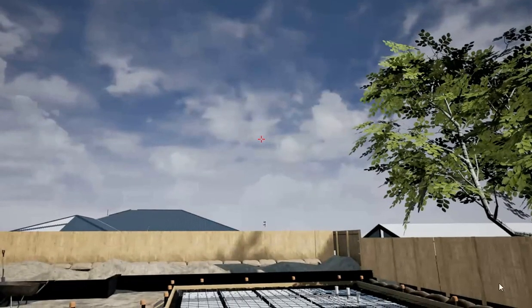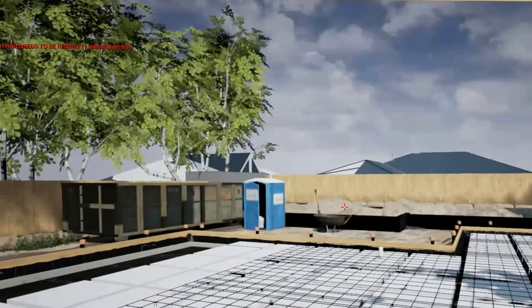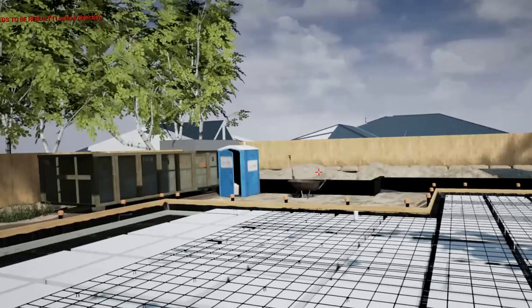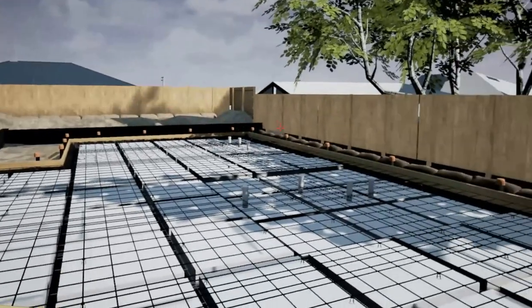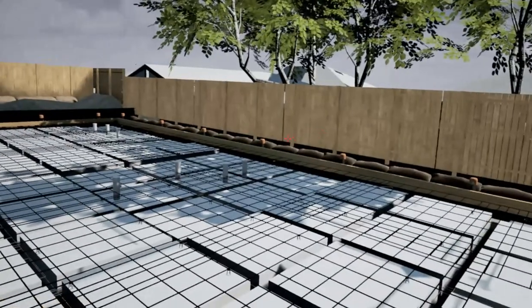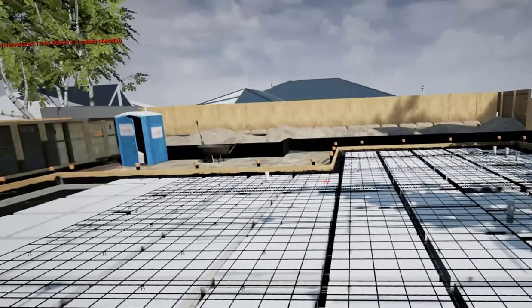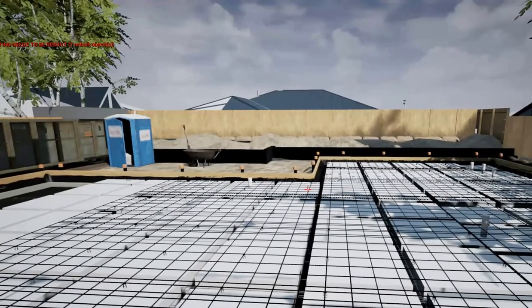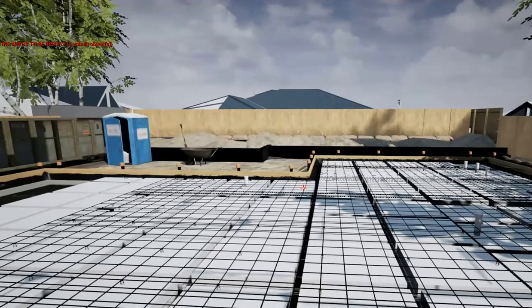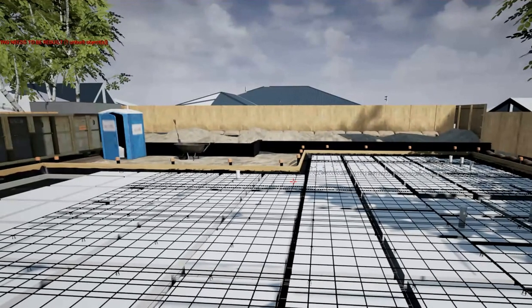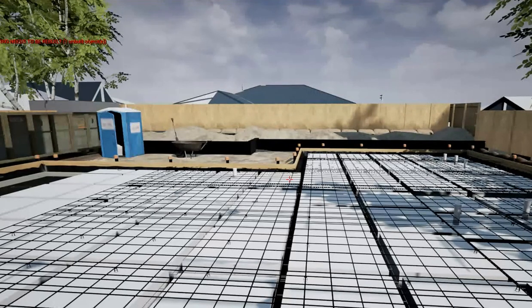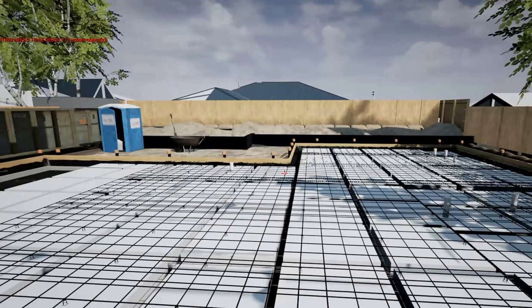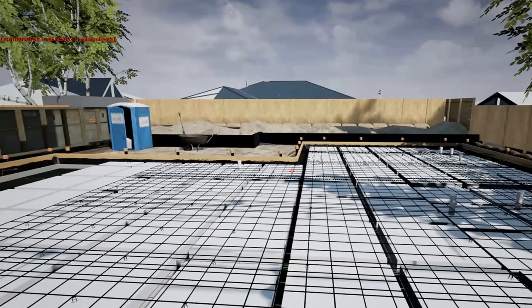Welcome to the second of our on-site virtual site visits. When we left off from the previous video, the set out had been done with markings on the ground, some first fix plumbing had been done placing all the plumbing in the right locations, and some stormwater and wastewater trenches had been dug.